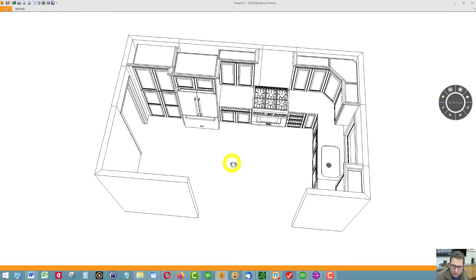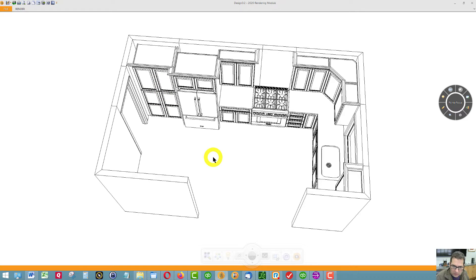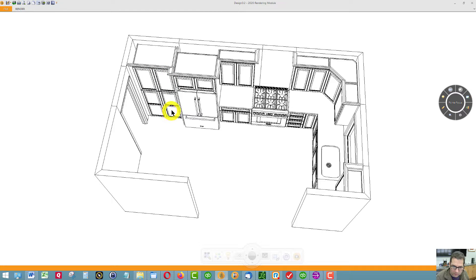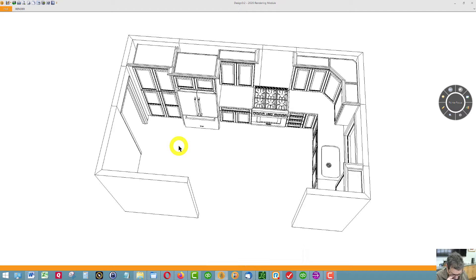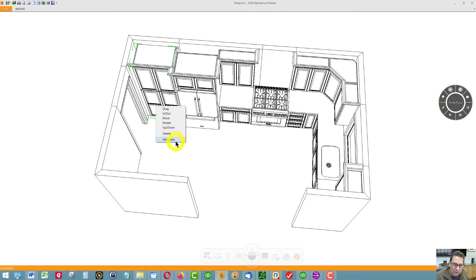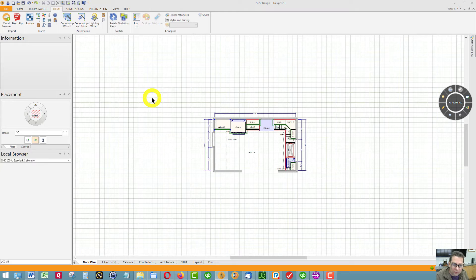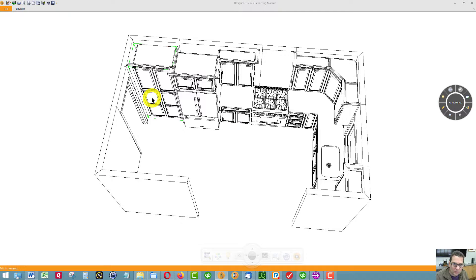Right off the bat you probably noticed I've removed the closet. I'm not a big closet fan because I think a pantry is a little bit easier to organize things. Things tend to get lost in a closet. With this cabinet here I can put roll out trays in it.